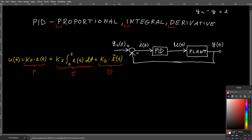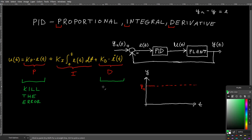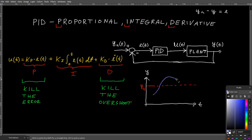You also have to take the time derivative of your error for the third term. The purpose of the proportional term is to kill the error. The problem is that while it always takes you to your reference, once you reach your reference point your velocity is not zero, so you will overshoot. Then once you return to your reference point, you will overshoot in the other direction. To deal with that, you have the derivative term — it kills the overshoot, acting as an artificial damper.